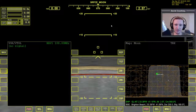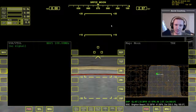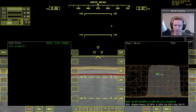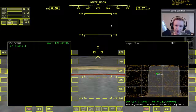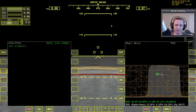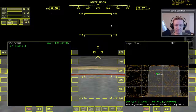Now there is an MFD that comes with Orbiter 2010 by default called TransX. I don't believe it's actually enabled — you have to go into modules and enable it — but it turns out that the TransX version that comes with Orbiter 2010 is a little bit broken. It's a little unfortunate that that happened.